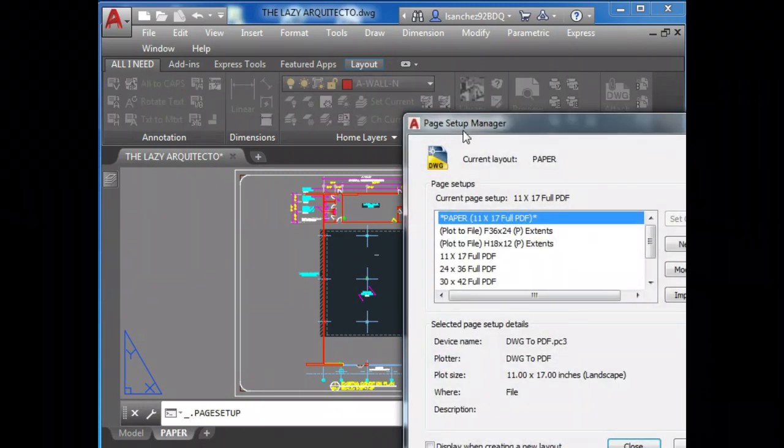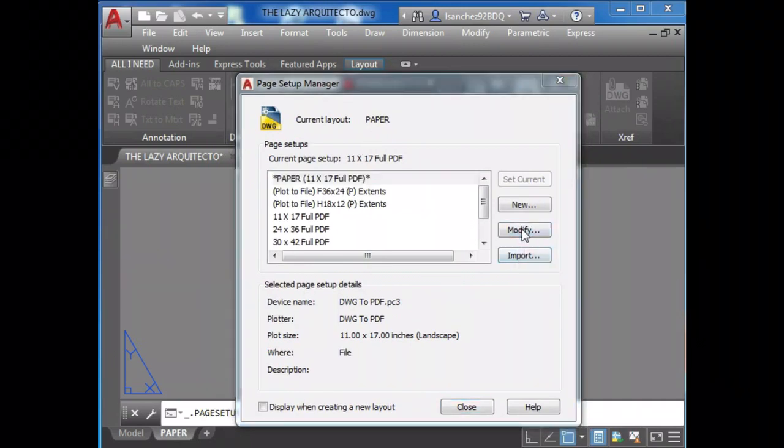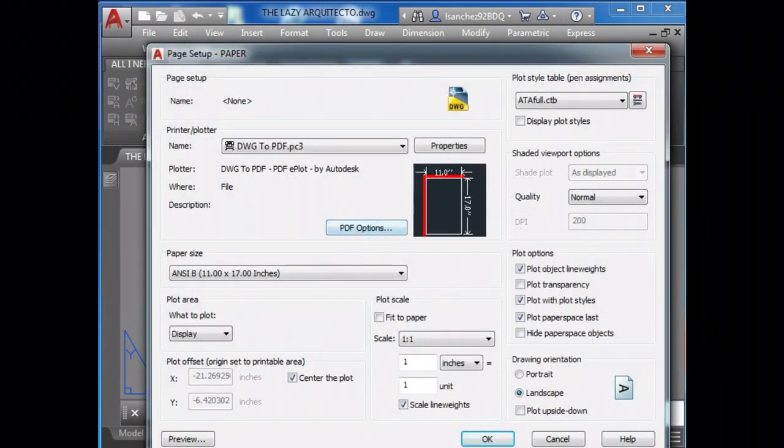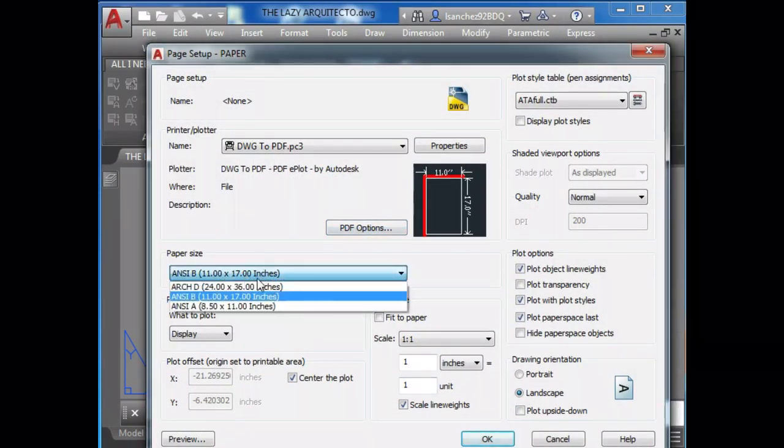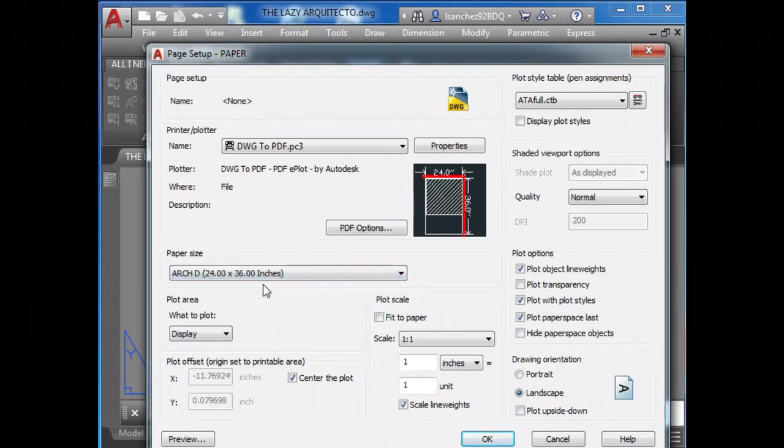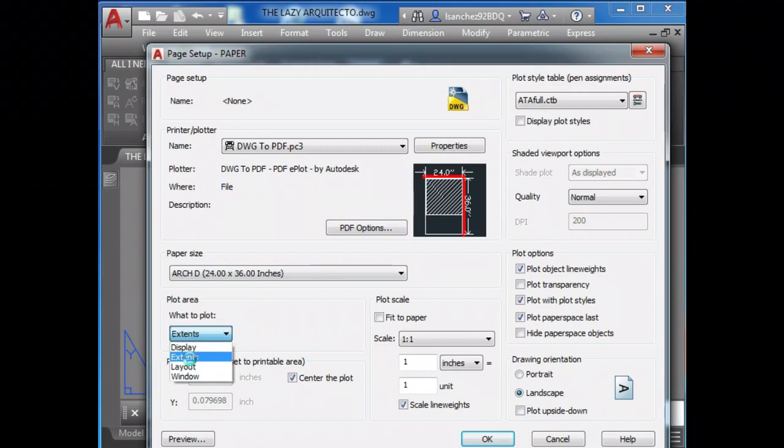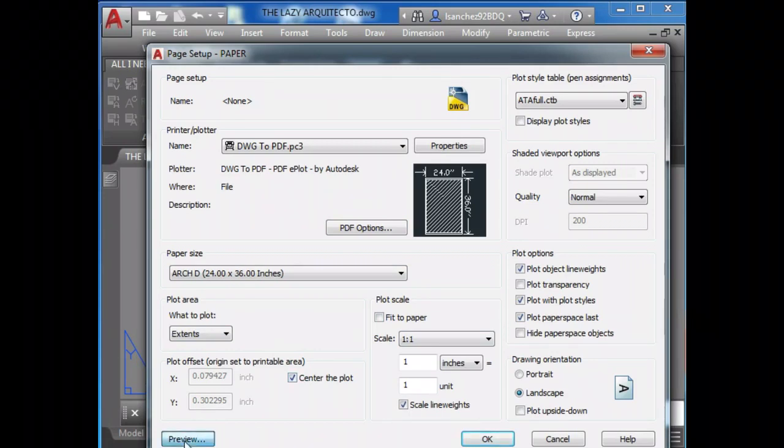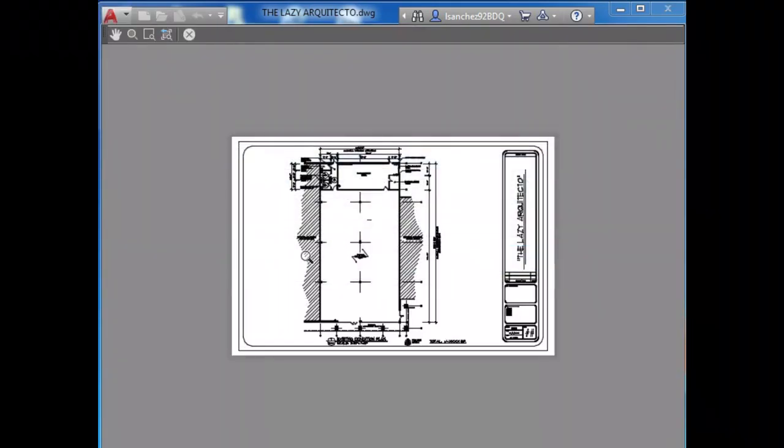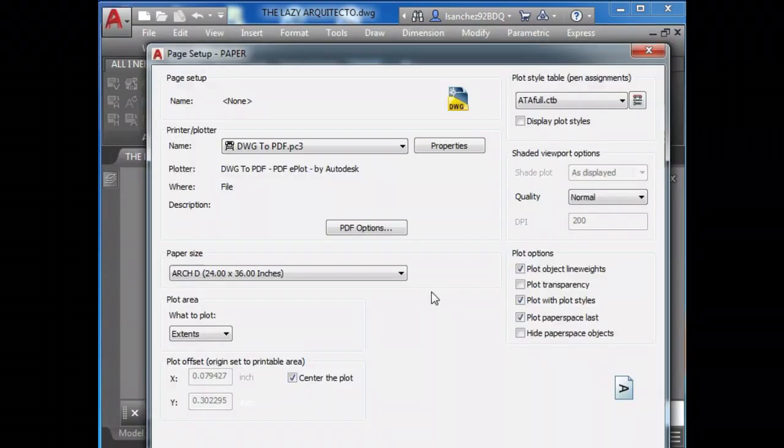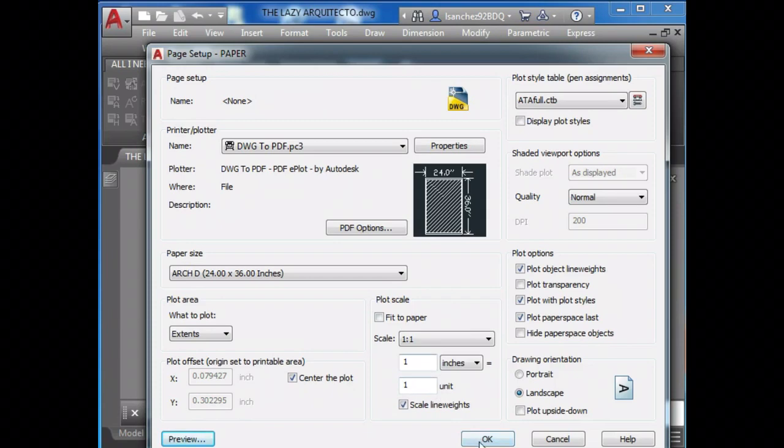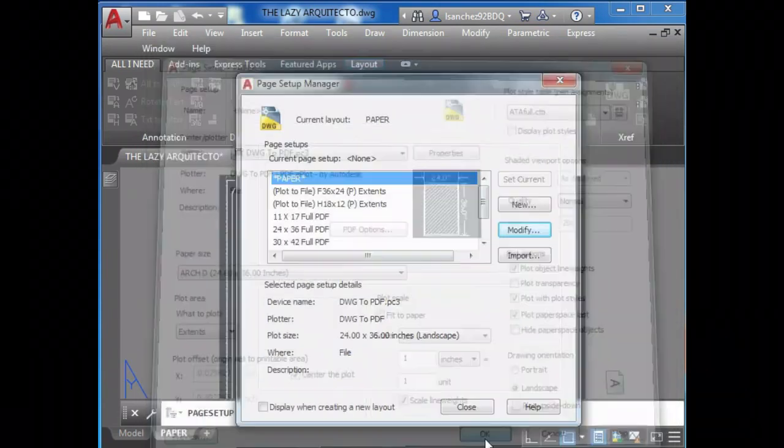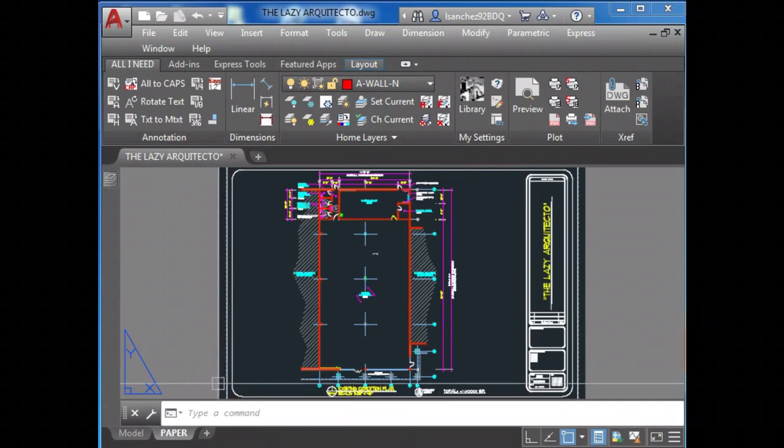So here we know that our drawing is 36 inches. In paper space, we're going to use always extents. Now scale 1 to 1 always, so it is to the right scale. And boom, nice. OK. And boom, see how nice and neat was that.